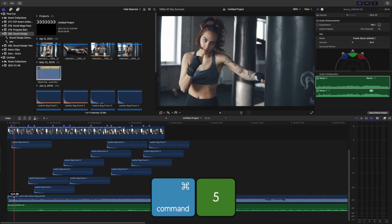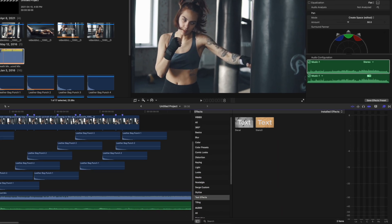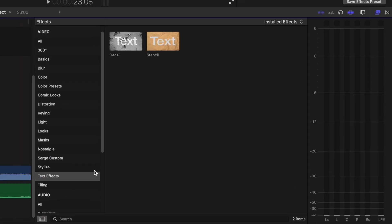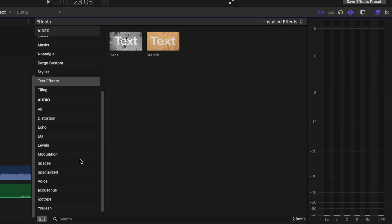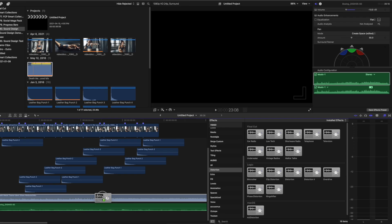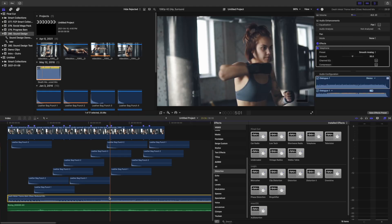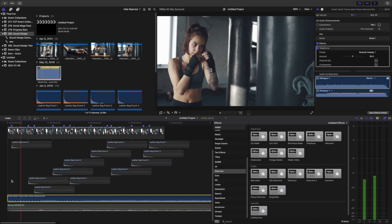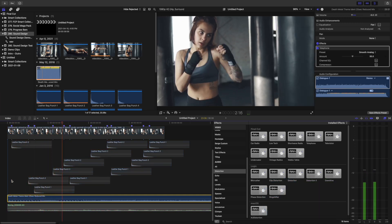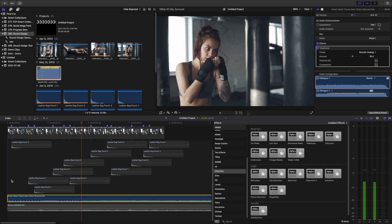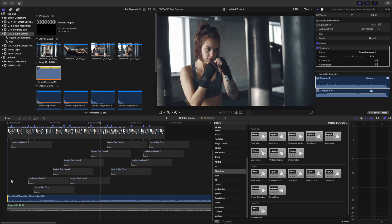Next, press Command 5 to open the effects browser and scroll down to Audio Effects. Select the Distortion category and add the Telephone effect. To hear what it sounds like without the other sounds, select the music track and press Option S to isolate it. Press Option S again to hear your full mix.